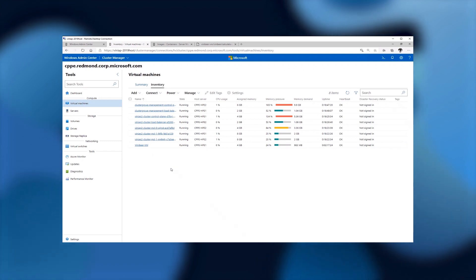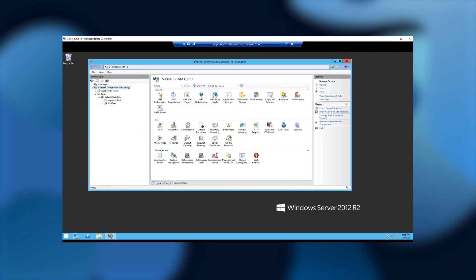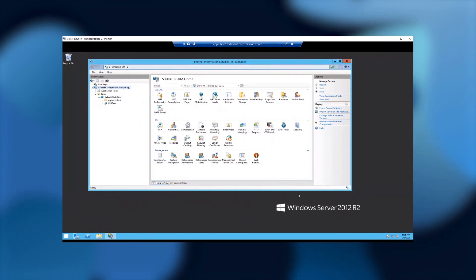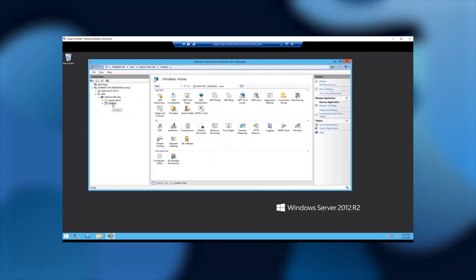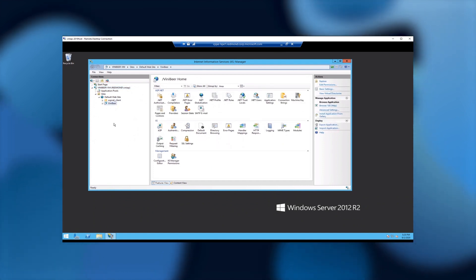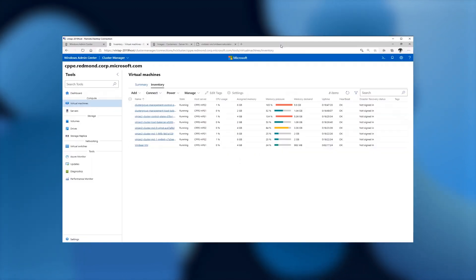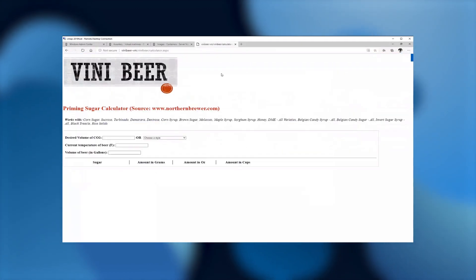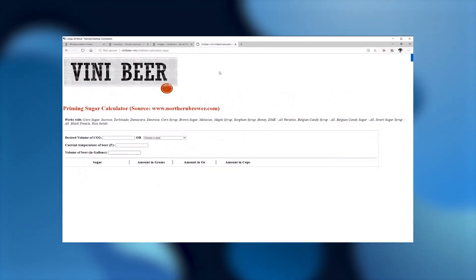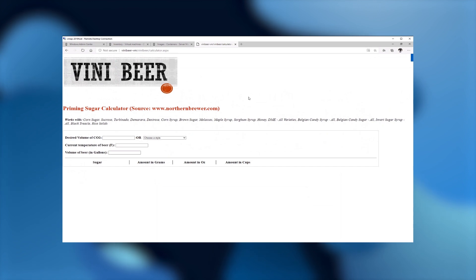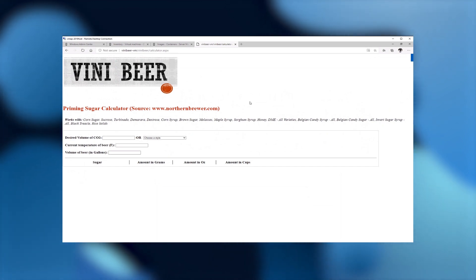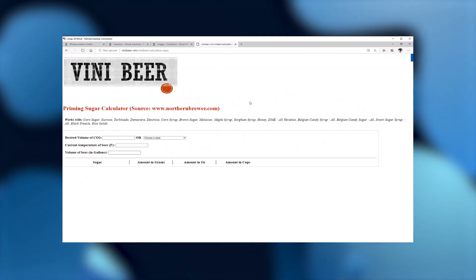With that said, let's take a look at this Windows Server 2012 R2 VM. So here I'm connecting to this server, as you can see, again, Windows Server 2012 R2. This is an IIS deployment, and we have the ViniBeer application deployed here. Pretty standard, very straightforward, but basically what this application is, let's go back to our browser, is an application that helps people that are homebrewing their beer.